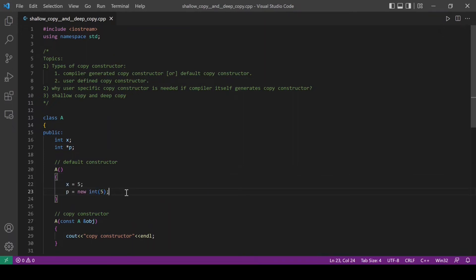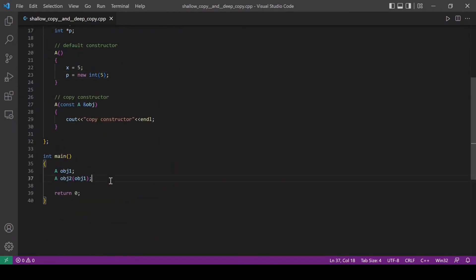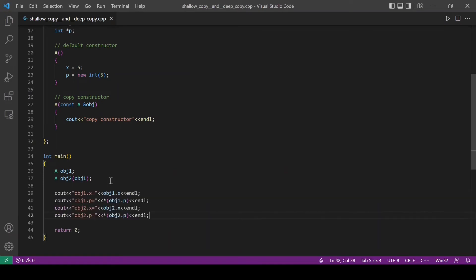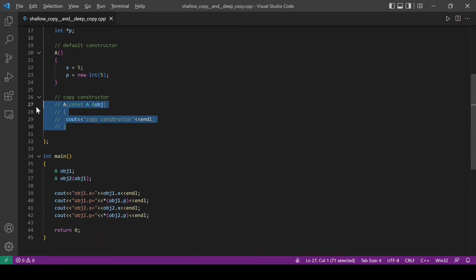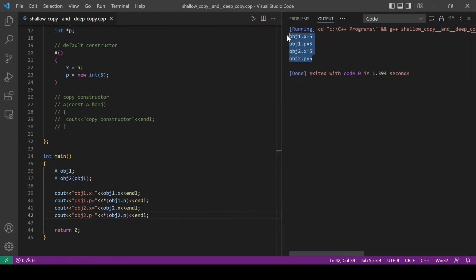Now we will print these variables in object 1 and object 2. I will check the behavior using the compiler generated copy constructor, so I will comment out the copy constructor defined by me. You can see that the value of x and p in both object 1 and object 2 are assigned with 5, which is expected.